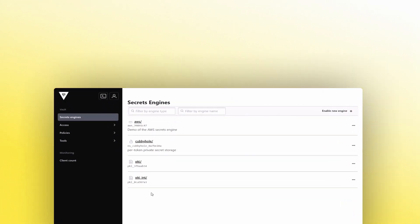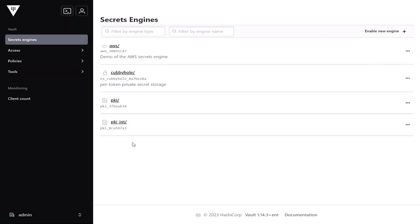Unlike static secrets, dynamic secrets are generated when they are accessed and can be revoked immediately after use.